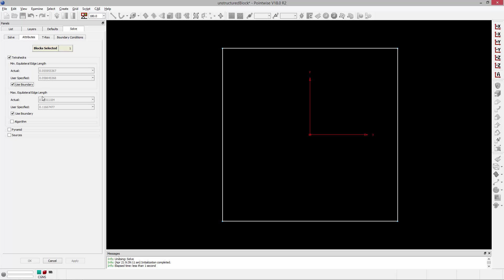Maximum equilateral edge length, on the other hand, lets you set the largest cell edge that's going to be allowed in the grid. If an edge is greater than that, a point will be inserted in the mesh to reduce that value. Again, by default, it's using the boundary to specify that max edge length. So these are kind of bounds on the edge lengths that are allowed for the tetrahedra being created in this block.